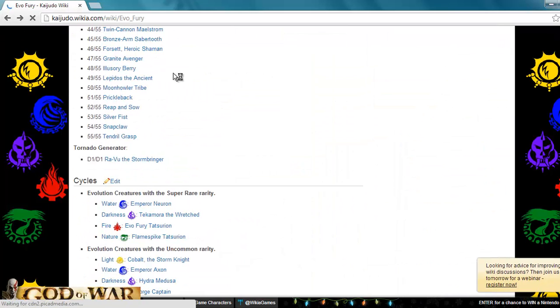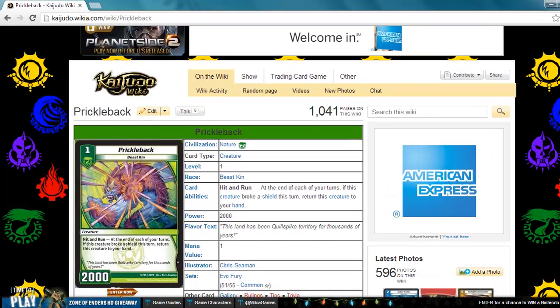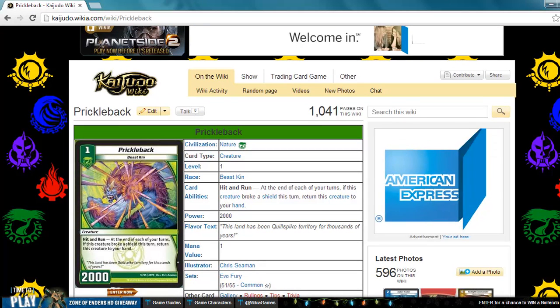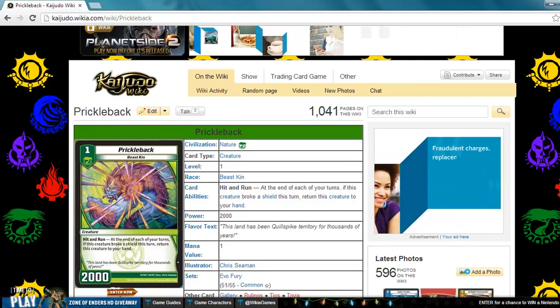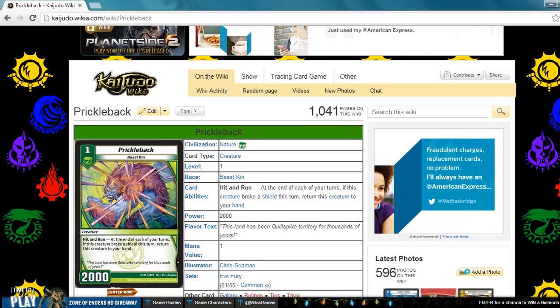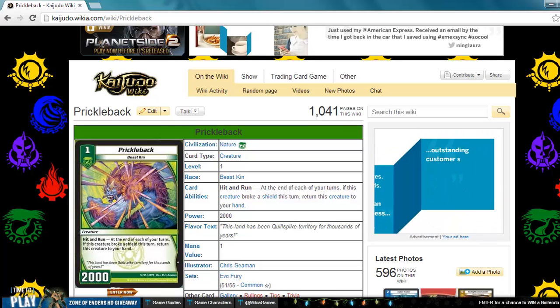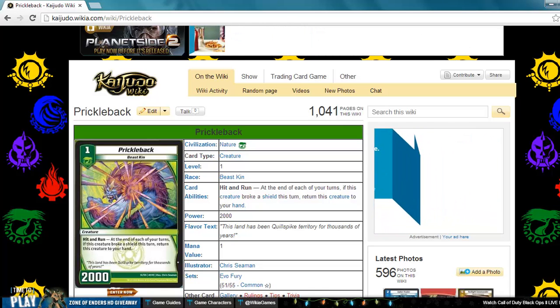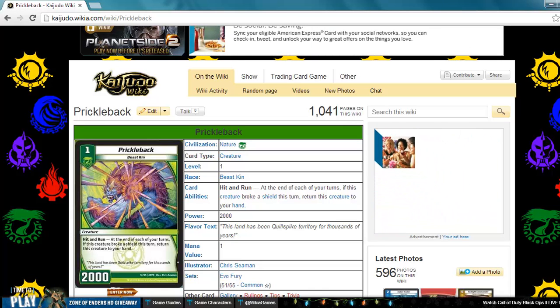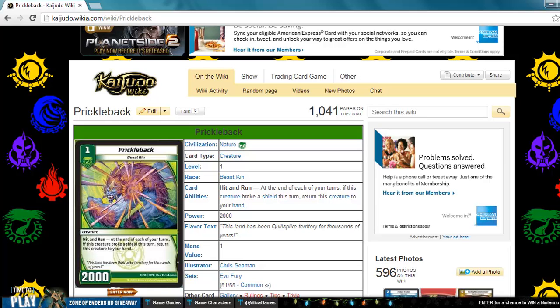Continuing. Next is Prickleback. This is a nature level 1 creature with Beastkin, 2000 power. Hit and run. At the end of each of your turns, if this creature broke a shield, return this card to your hand. This card, I like it because it has to break a shield to go back to your hand. So if you do manage to run over something like a Dracom Weaponsmith, a Blaze Belcher, or something of that sort, this can run over that and then it doesn't go back to your hand, which is really good.